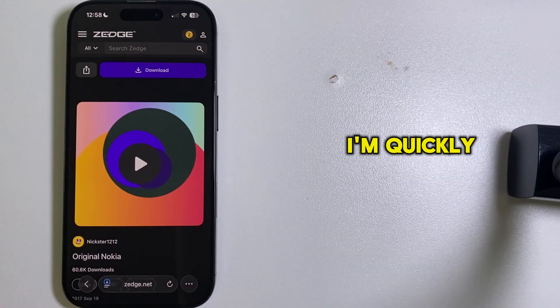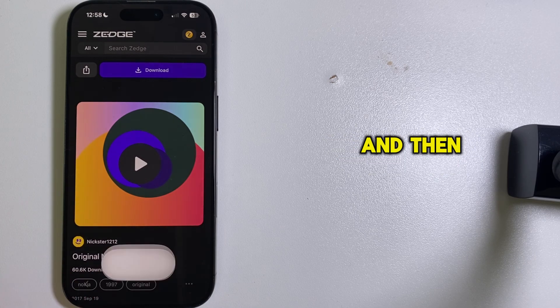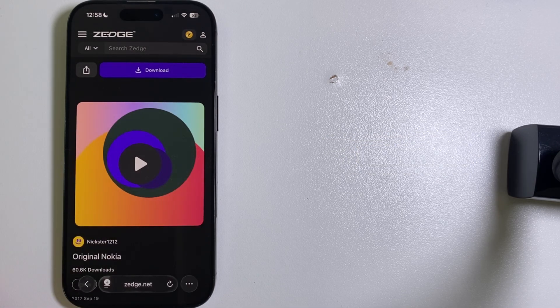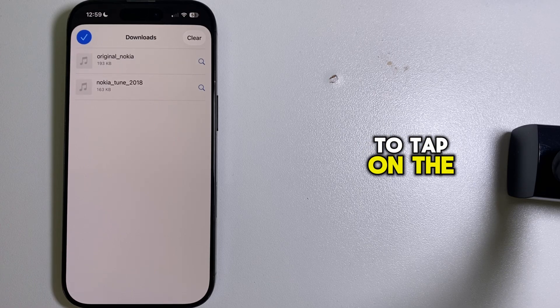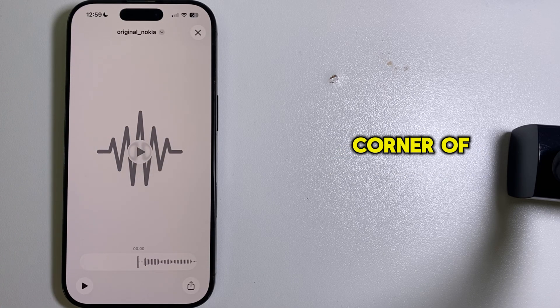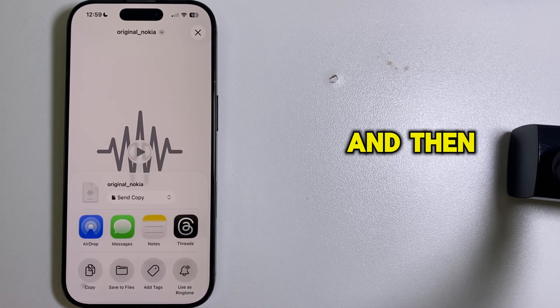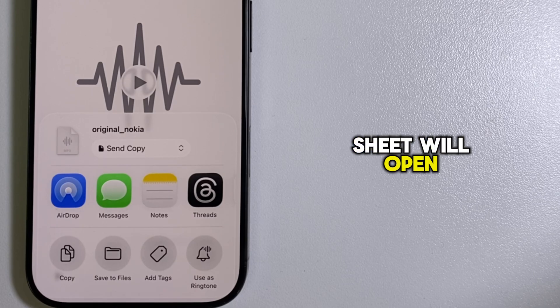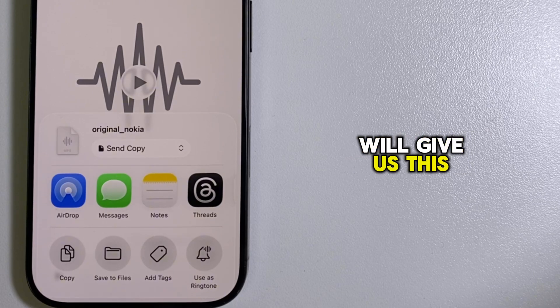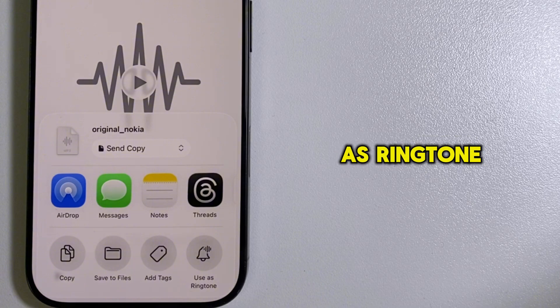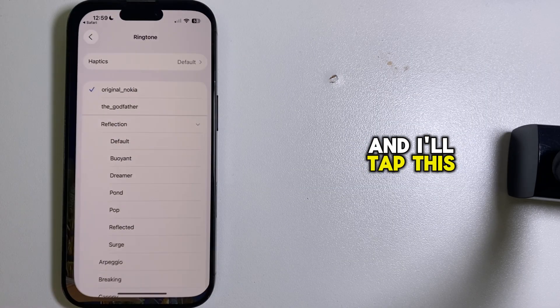I'm quickly going to open the Downloads section and then locate my ringtone. All we have to do from here is tap on the Share icon at the bottom right corner of the screen, and then this Share Sheet will open. The iOS 26 update will give us this new option called 'Use as Ringtone,' and I'll tap this.